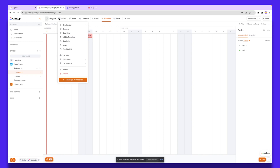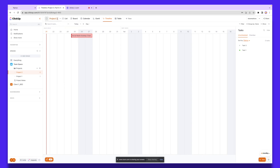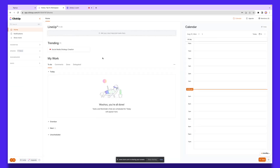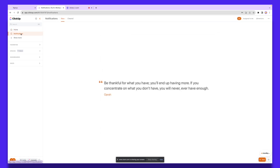You can also rename sections by clicking Rename and adding your title. The next thing to look at is your Homepage, where you'll see all the projects you're working on, what is due, what's upcoming, and your calendar — a really nice way to stay organized. You also have the Notifications tab where you'll see any notifications relevant to your tasks.